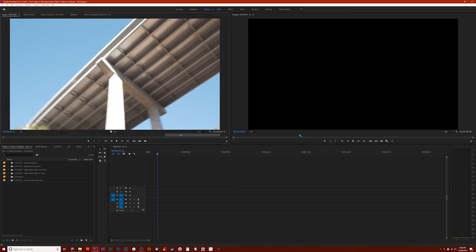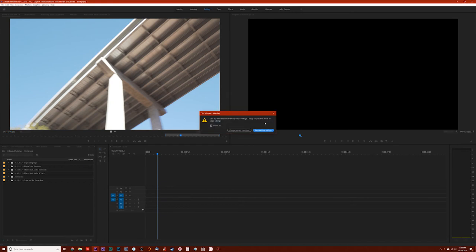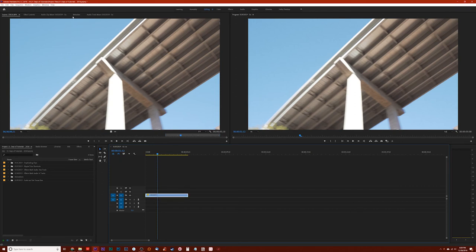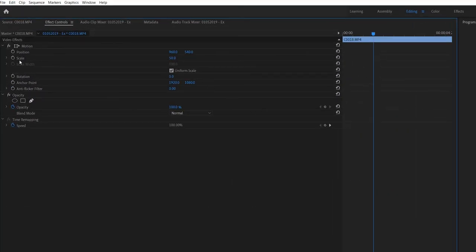So now that we've changed the setting, you'll notice that if I go ahead and drag this clip down into the timeline again, it's going to give me that same dialog, that same pop-up that asked me if I want to change the sequence settings to match the clip. I'm going to say Keep Existing Settings, but you'll notice that the clip is now scaled the same as it is up in the source monitor up here. And if you click on it, go to Effect Controls, you'll see that the scale is automatically set to 50%. And that is how you quickly and easily scale your footage down to the frame size you were editing in.